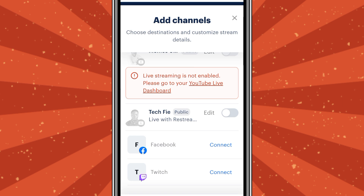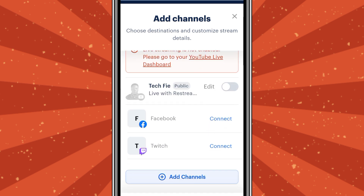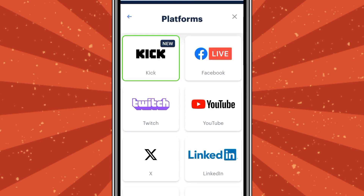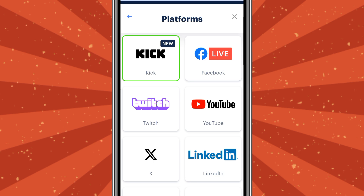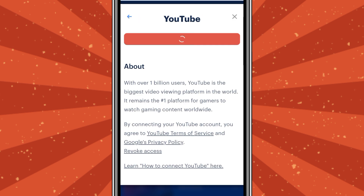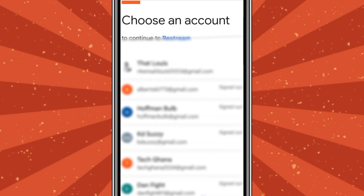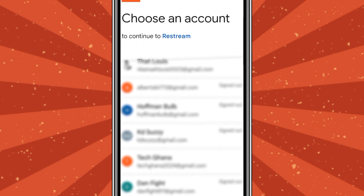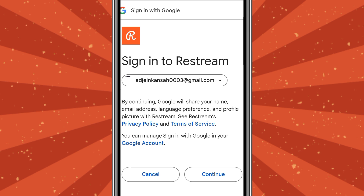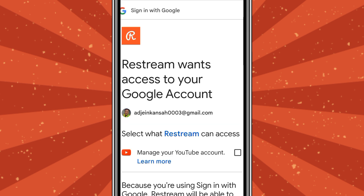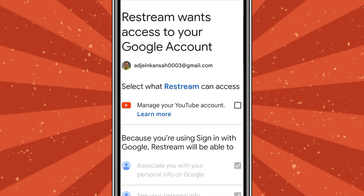If you don't have any channel connected yet, scroll down and tap 'Add Channel.' There are many platforms available, but our interest is YouTube, so tap YouTube and choose 'Channel.' Connect to YouTube and make sure you select the email for your YouTube channel. Tap on it, then select 'Continue.' Make sure you check the box for 'Manage your YouTube account,' then press 'Continue.'